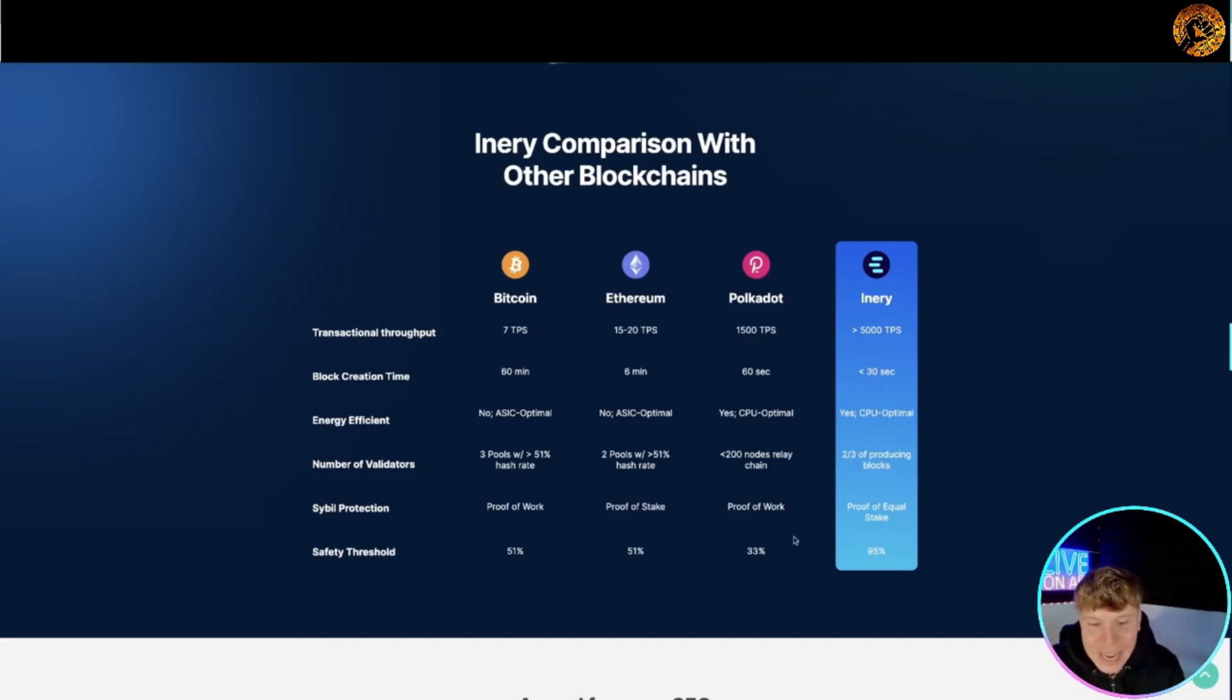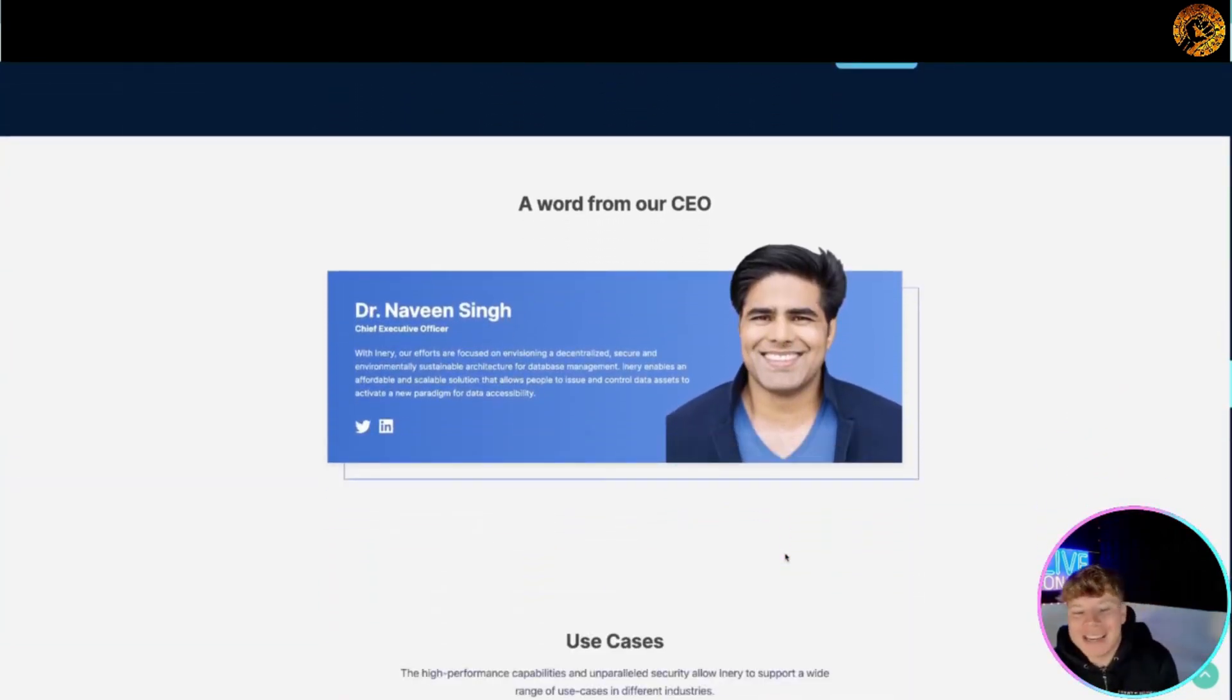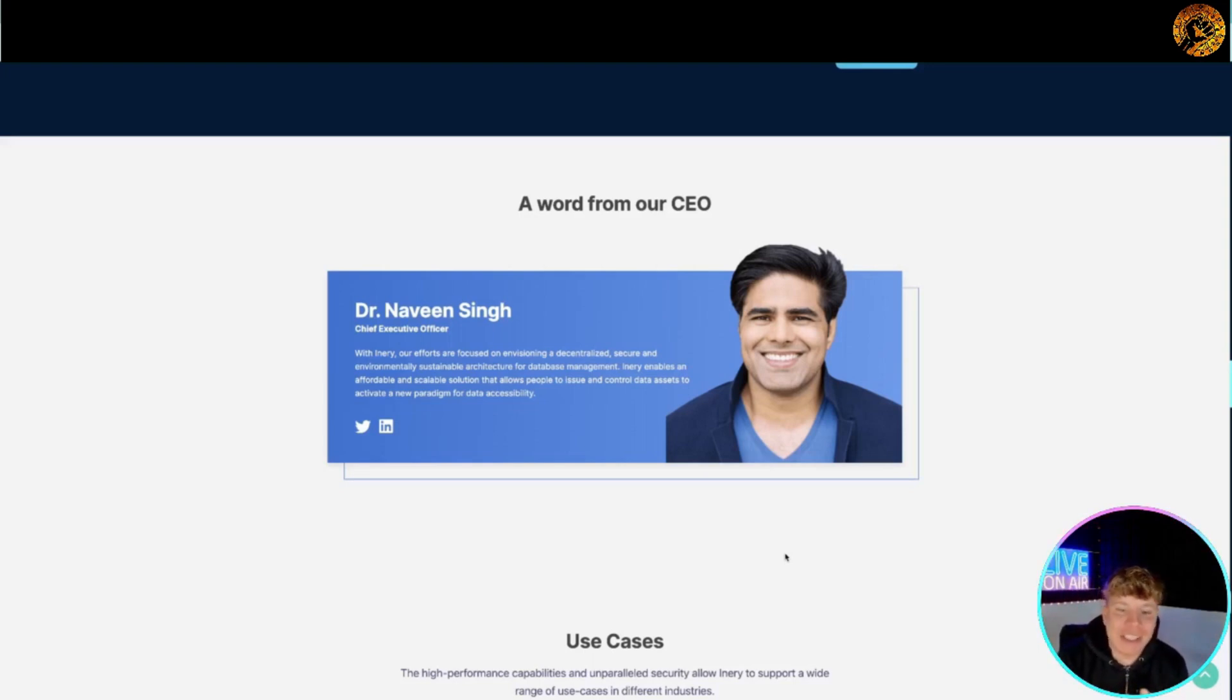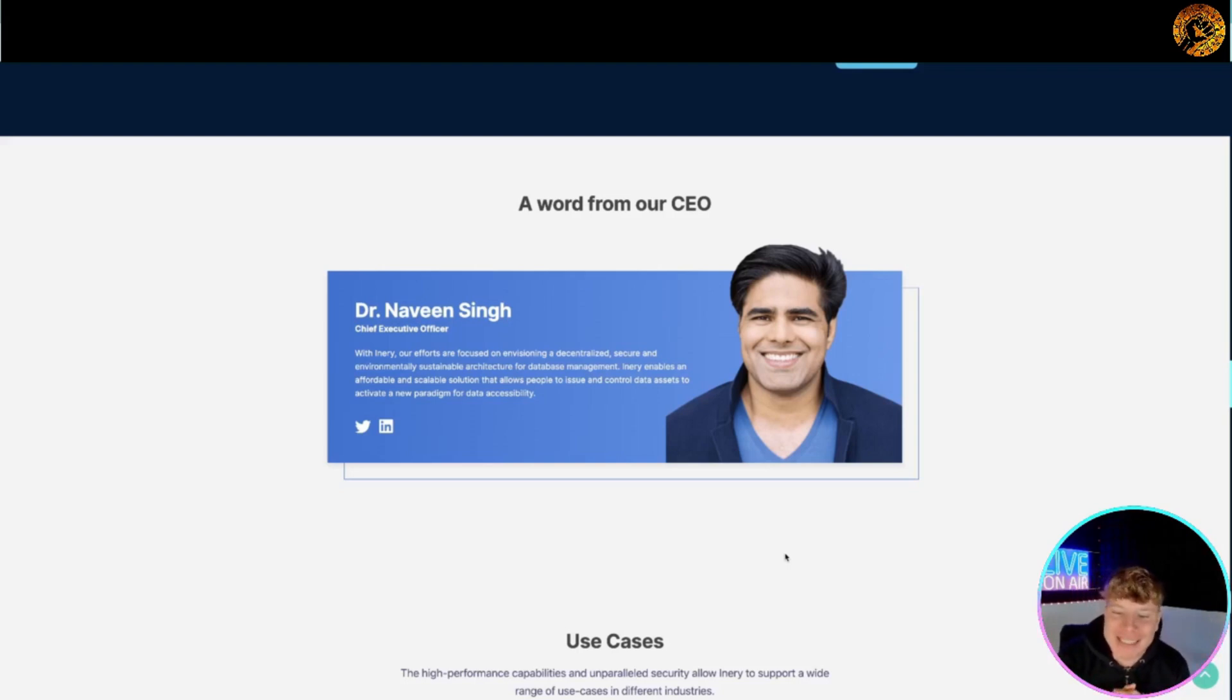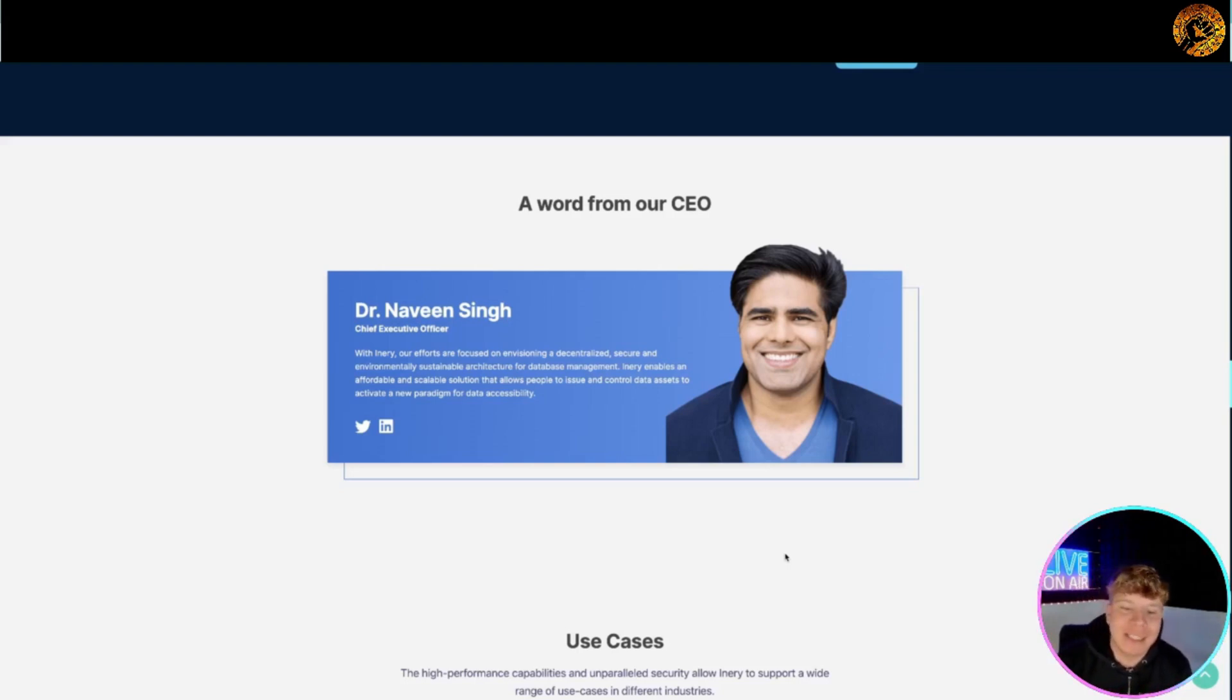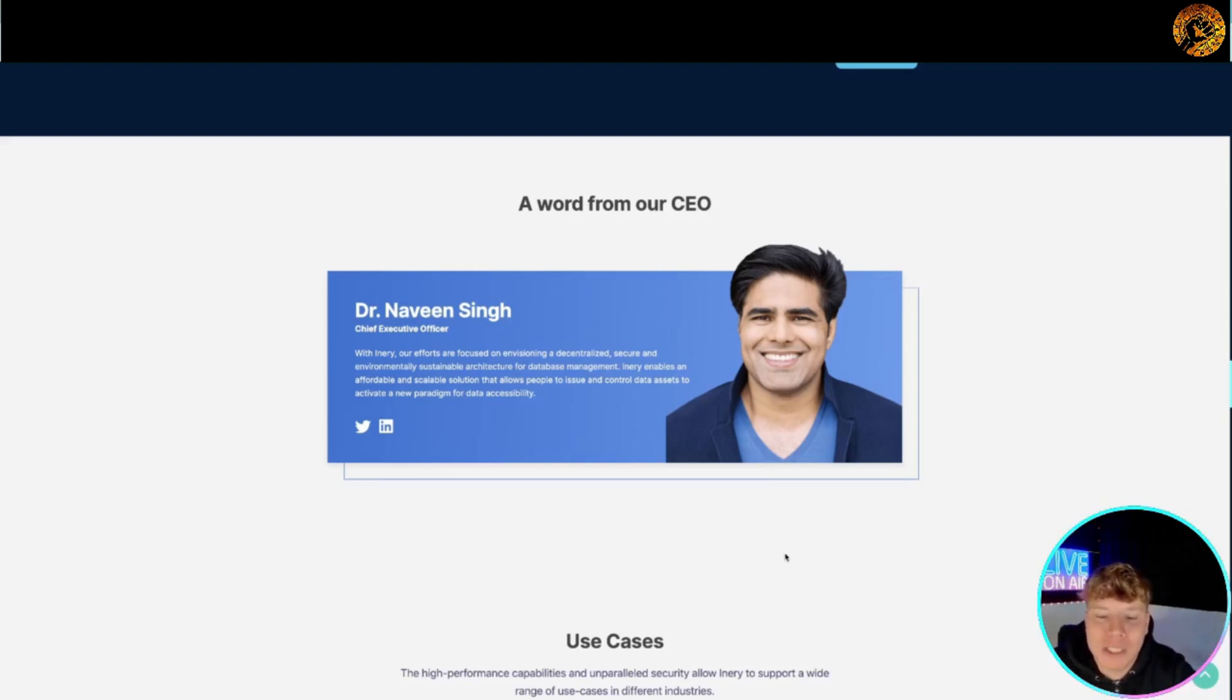Now their CEO, Dr. Naveen Sign - he's the chief executive officer. He says with Inery our efforts are focused on envisioning a decentralized, secure and environmentally sustainable architecture for database management. It enables an affordable and scalable solution that allows people to issue and control data assets to activate a new paradigm for data accessibility.